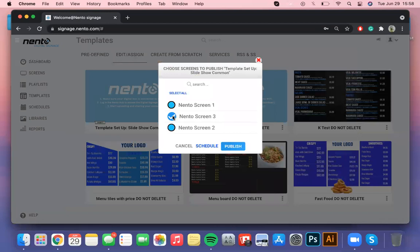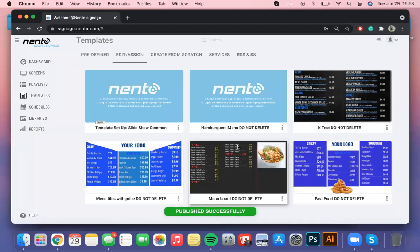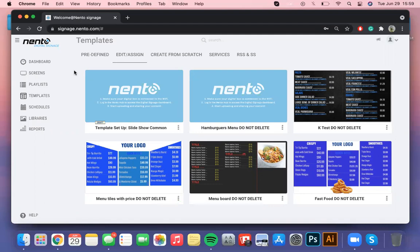We will select the screen of our preference and that's it. Give it a few minutes for the image to update on your TV. The amount of time this process takes will depend on the internet speed that you have connected your digital boxes to. If the image is taking too long to update you can try connecting your digital box to another and better WiFi network.